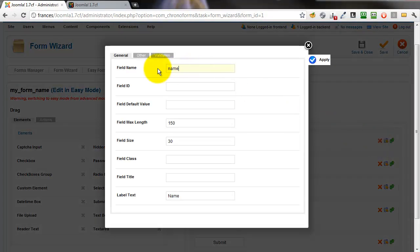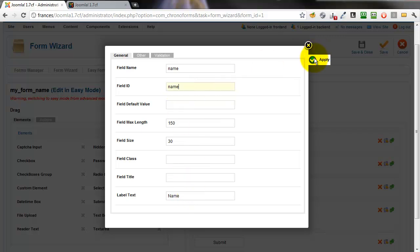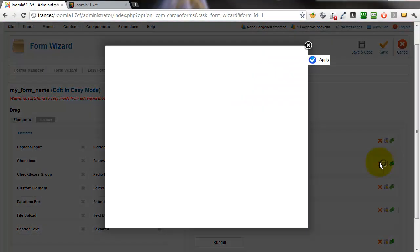We'll change the field name from the default to a more meaningful name. Here, name, we already have the label. Save it, close,